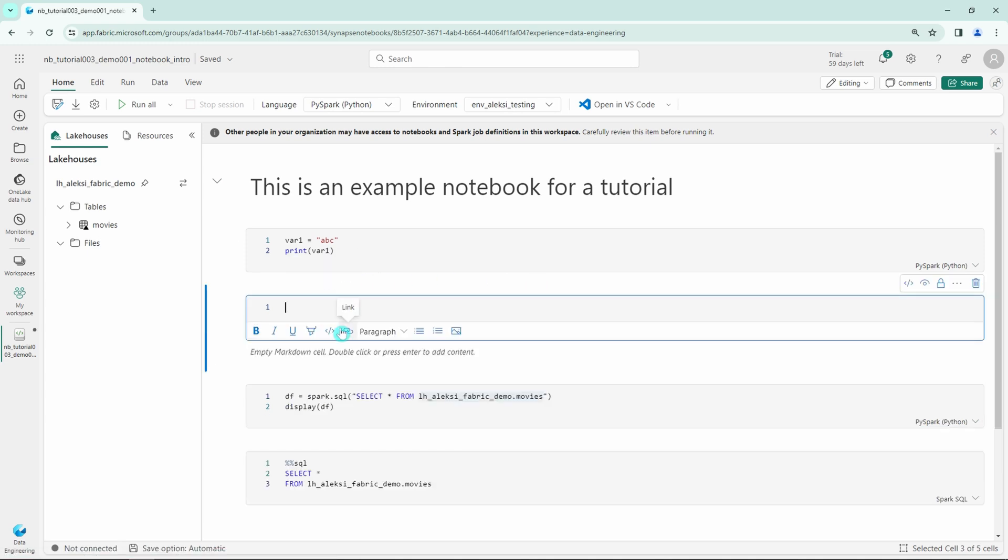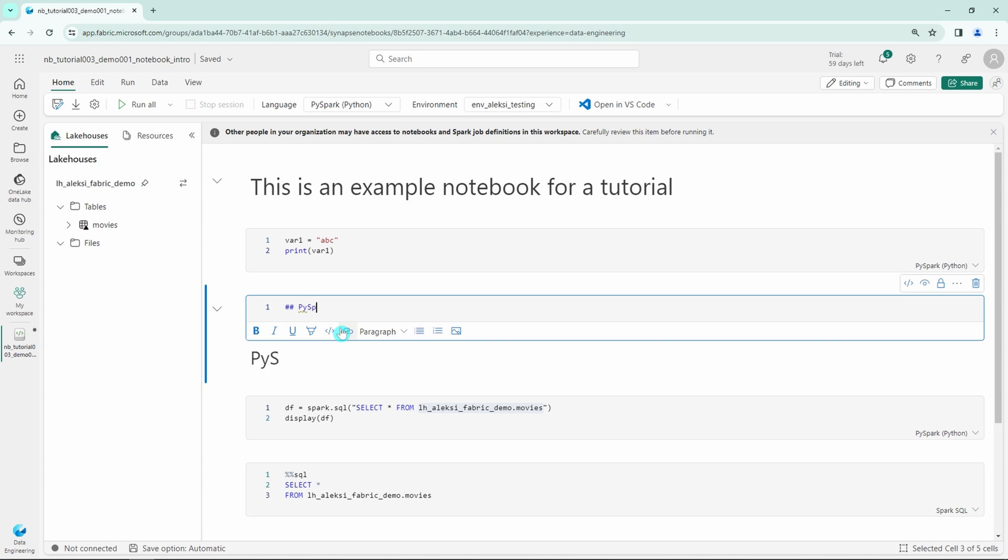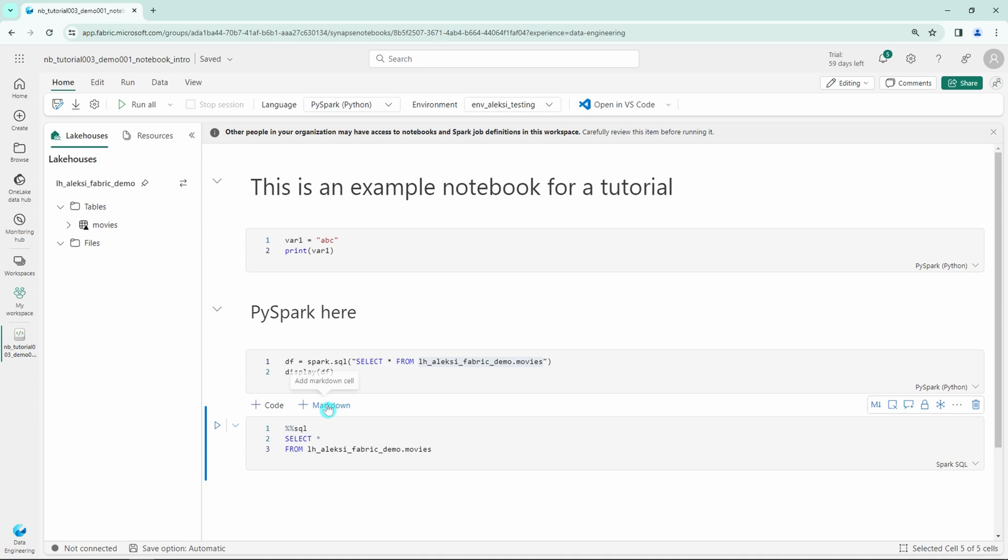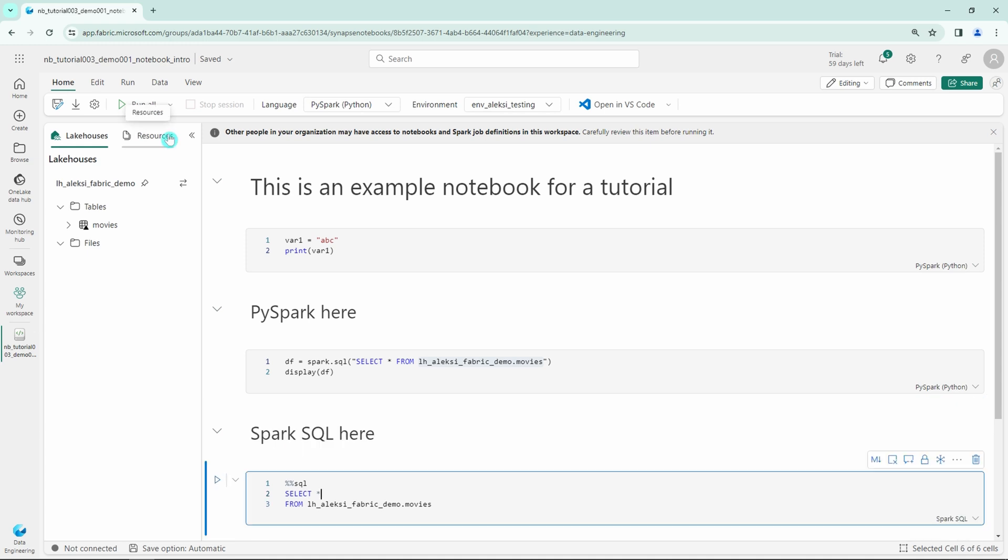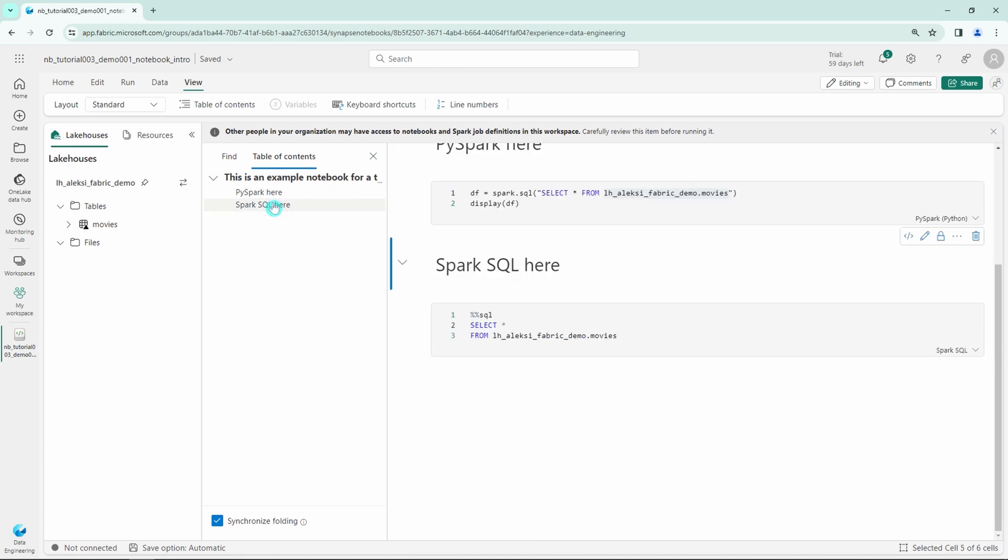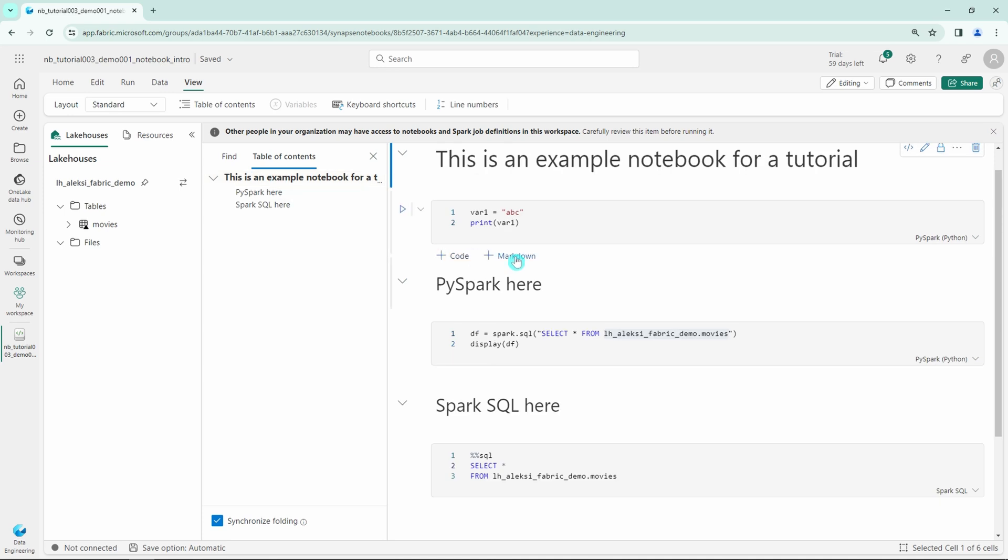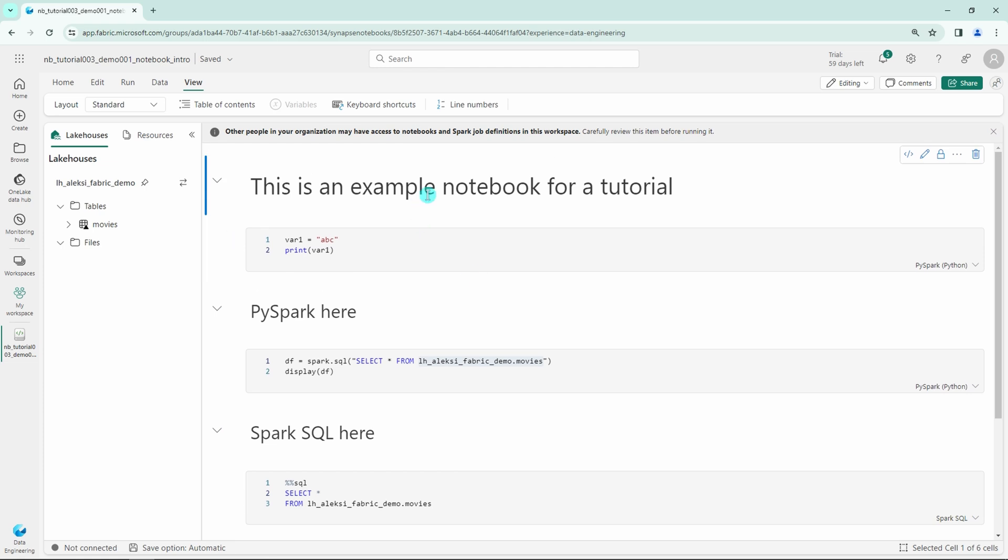And now let's add a bit more markdown language to this notebook, so I can demonstrate how the table of contents would work. Let's add PySpark here, and then let's add Spark SQL here as a header 2 to this notebook. Then we can navigate to the View tab and open up the table of contents, and see that we have this table of contents here. If we would have a very long notebook, we would be able to navigate the notebook based on the headers. So this is a quite handy feature and would also allow us to document things in this notebook.